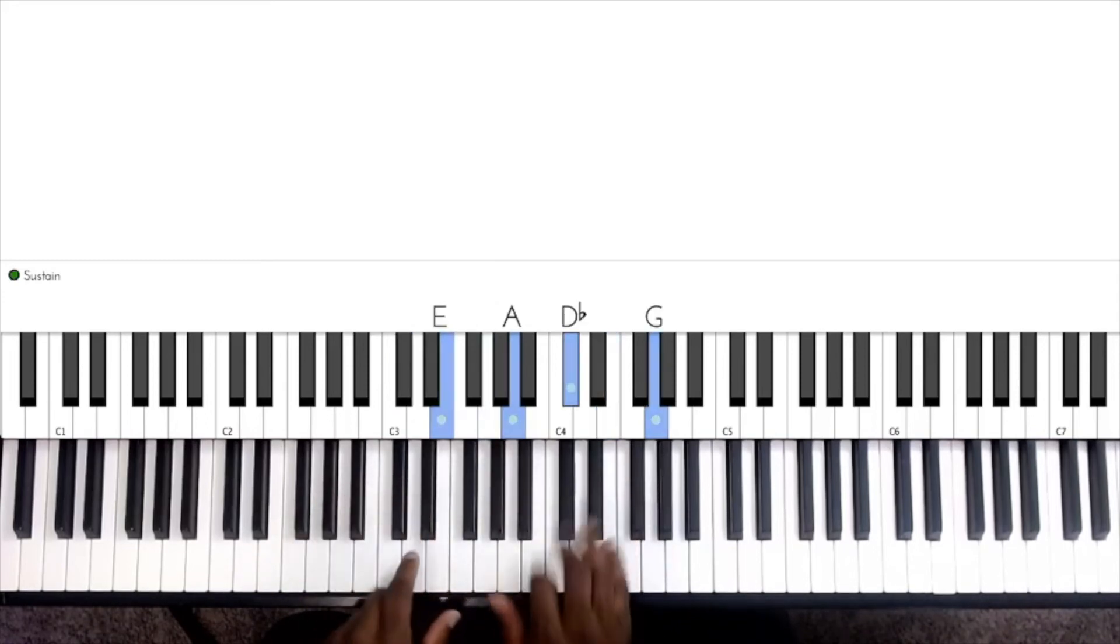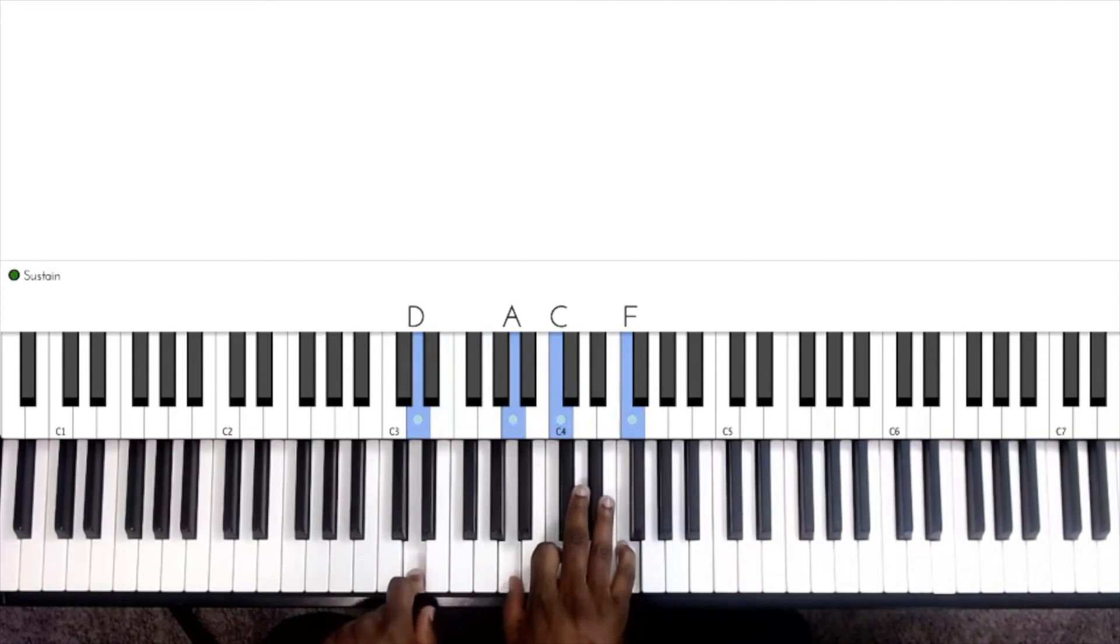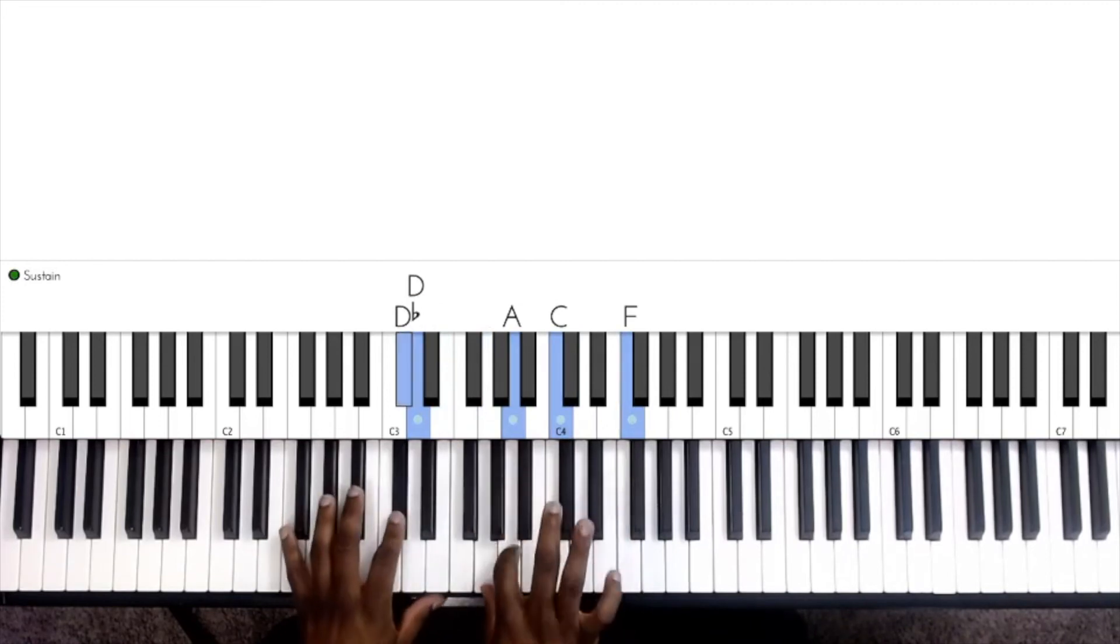Next we'll go to a D minor chord. Let's go back to the A7 chord.